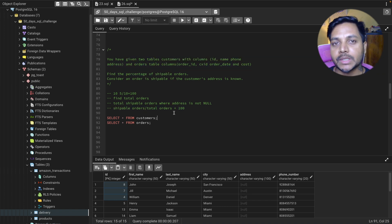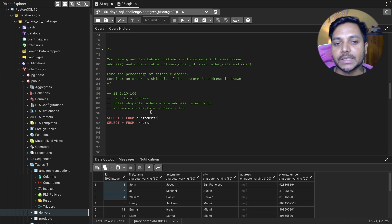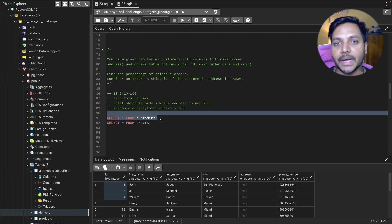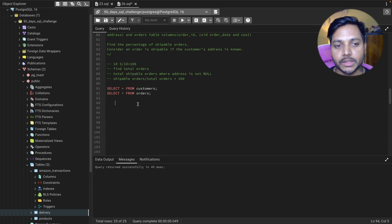I'll request you to watch the video till the end because I'm going to give you a SQL challenge at the end. You can write your query in the comment box, and you can download the data from the GitHub link in the video description. Let's start writing the query.